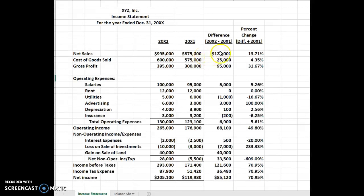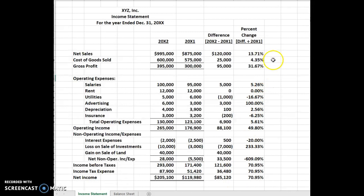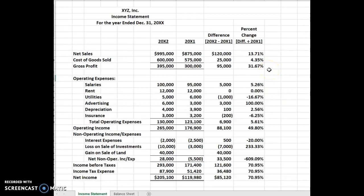Dividing $120,000 by $875,000, you can see that net sales went up 13.71%. Perform that same calculation for all the differences computed earlier. You'll see that some percentages go up and some go down. With this kind of statement, look to make sure nothing really stands out — if it does, you need to explore further why that number is the way it is.